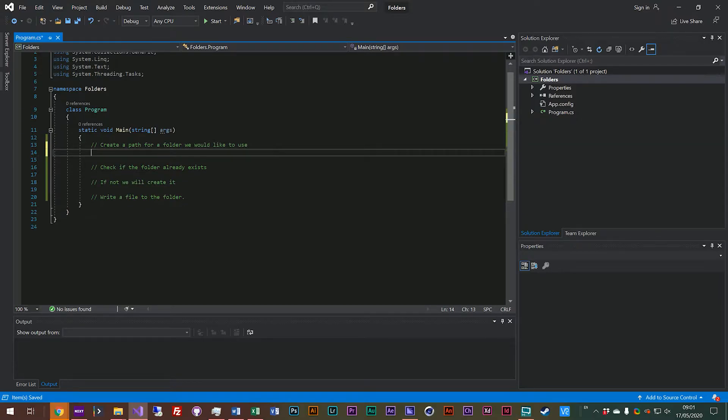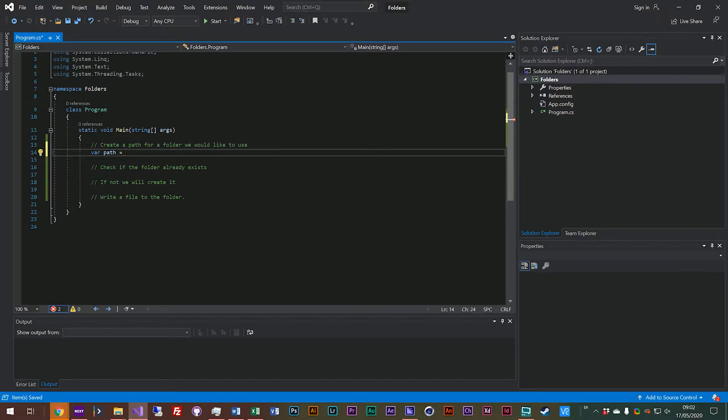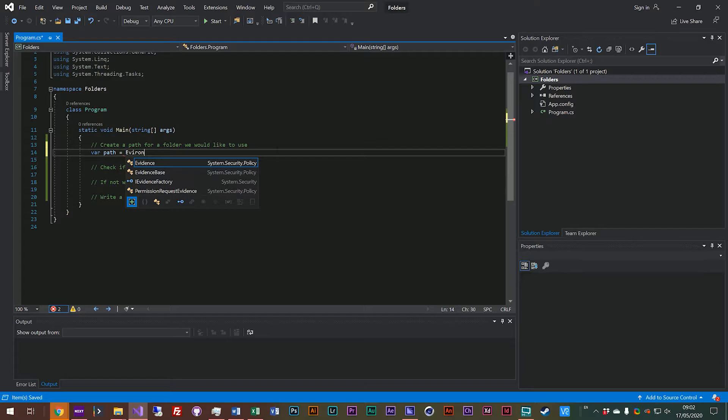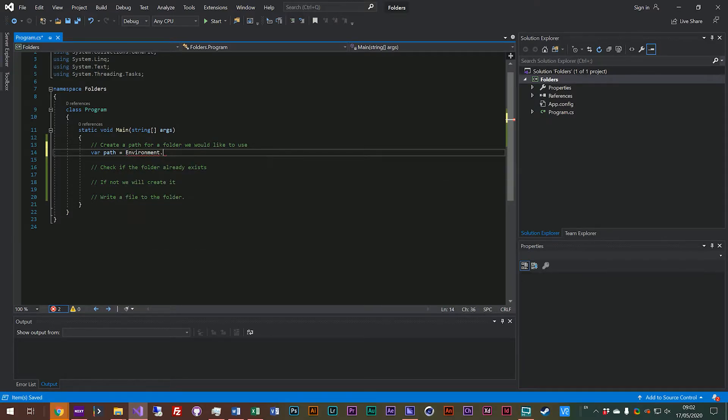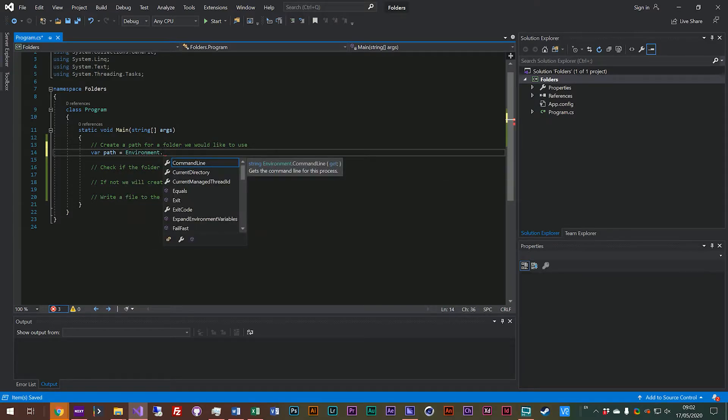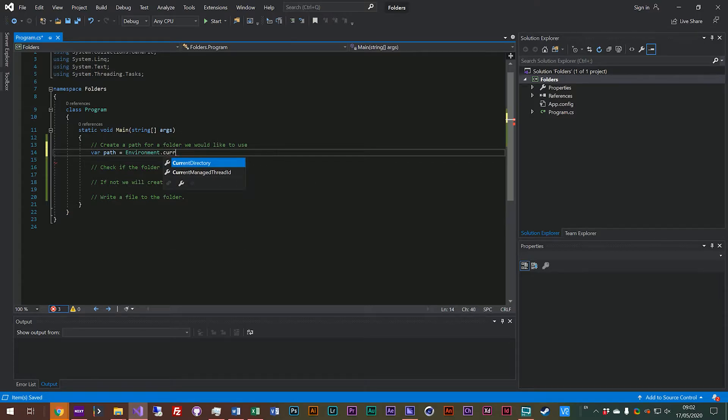So we've looked at paths before, so we'll create a path and we'll say var path equals and then we want to use the current location that the program is running in just like we have in the previous video. So we'll use the environment object and we will get the current directory.